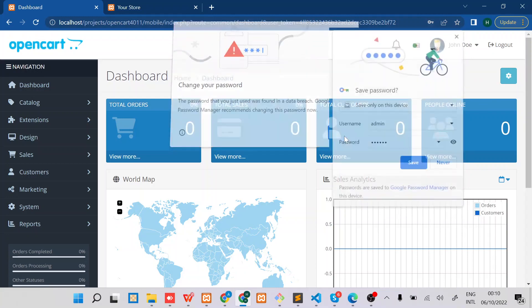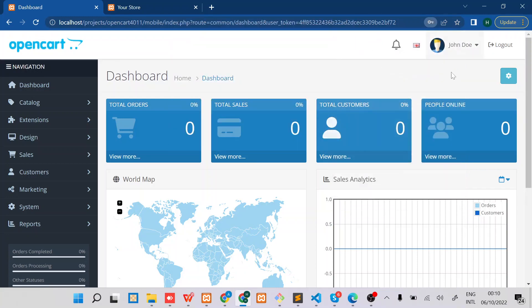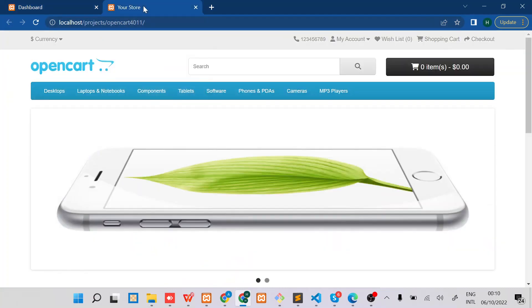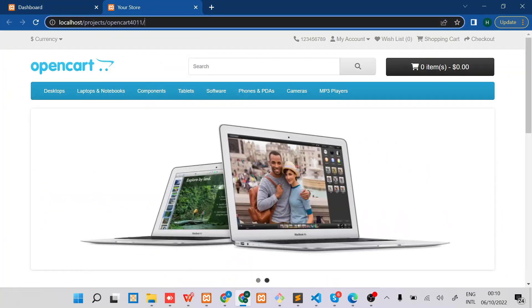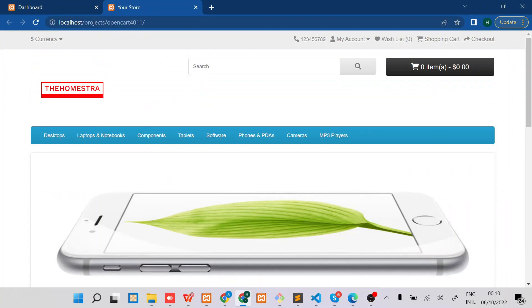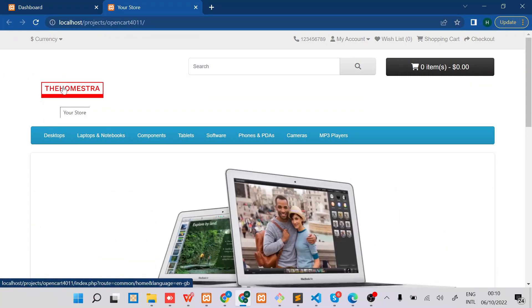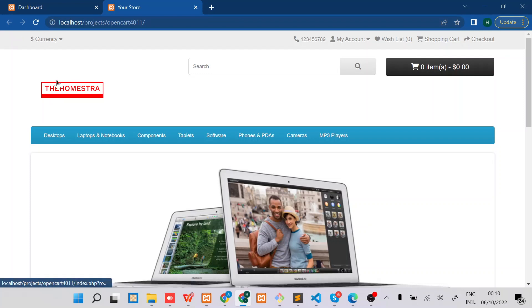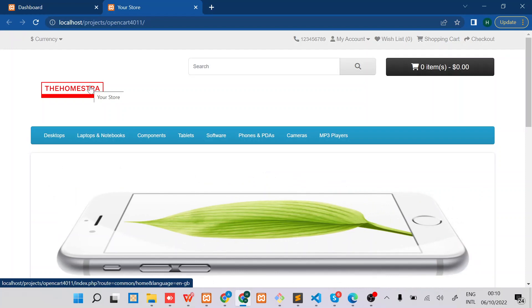Once you have updated this logo, you should be able to see the new logo once you refresh your storefront. So that's how you can update your store logo.